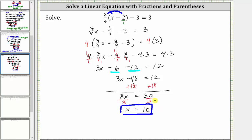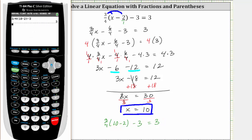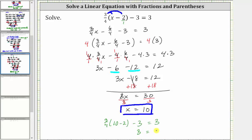Let's go ahead and check this by verifying that if we substitute 10 for x into the original equation, it will satisfy the equation. Performing the substitution gives us three-fourths times the quantity 10 minus two, minus three, equals three. Notice how the left side does simplify to three, which gives us three equals three — which is true, verifying the solution is correct.